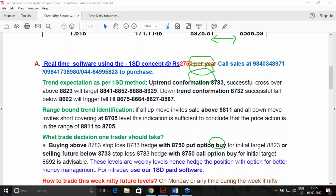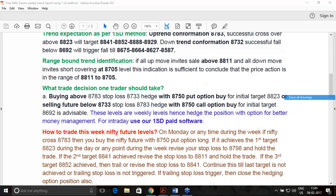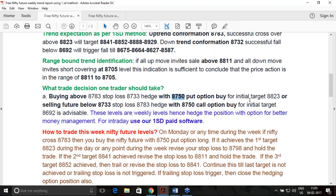I am telling you: once you get an uptrend signal and buy the instrument, at that same time you must hedge it with a put option. If you are selling the future at a downtrend starting point, you must hedge that instrument with a call option. Hedging is a must. It is a healthy practice for a trader. Hedging protects you from any eventuality or sudden trend change.